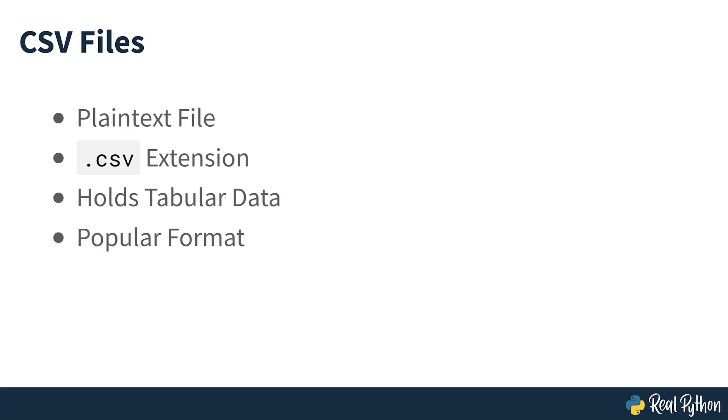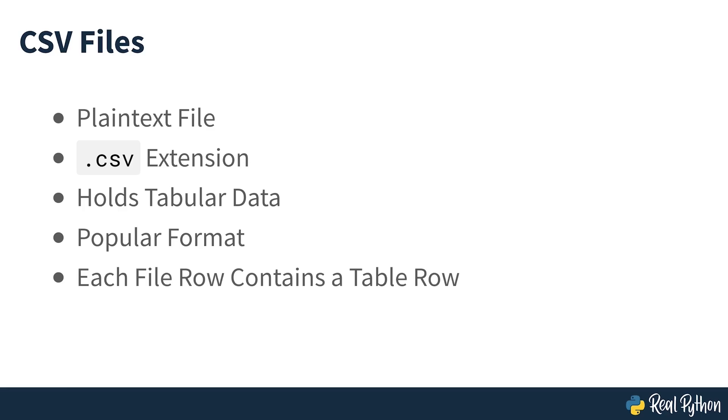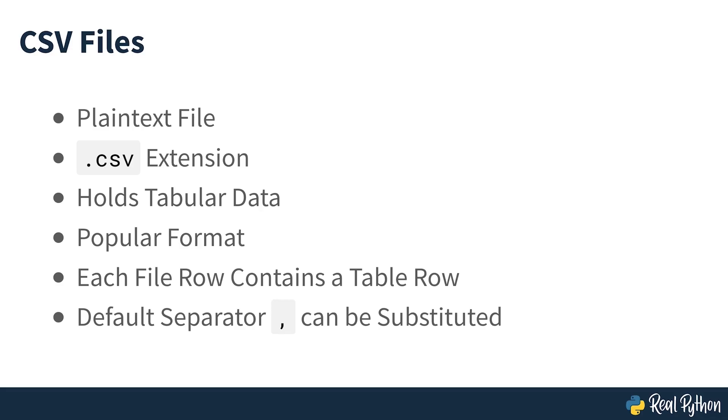It's one of the most popular file formats for storing large amounts of data. Each row of the CSV file represents a single table row. By default, the values in the same row are separated with commas, but you could change the separator to a semicolon, tab, space, or any other character.